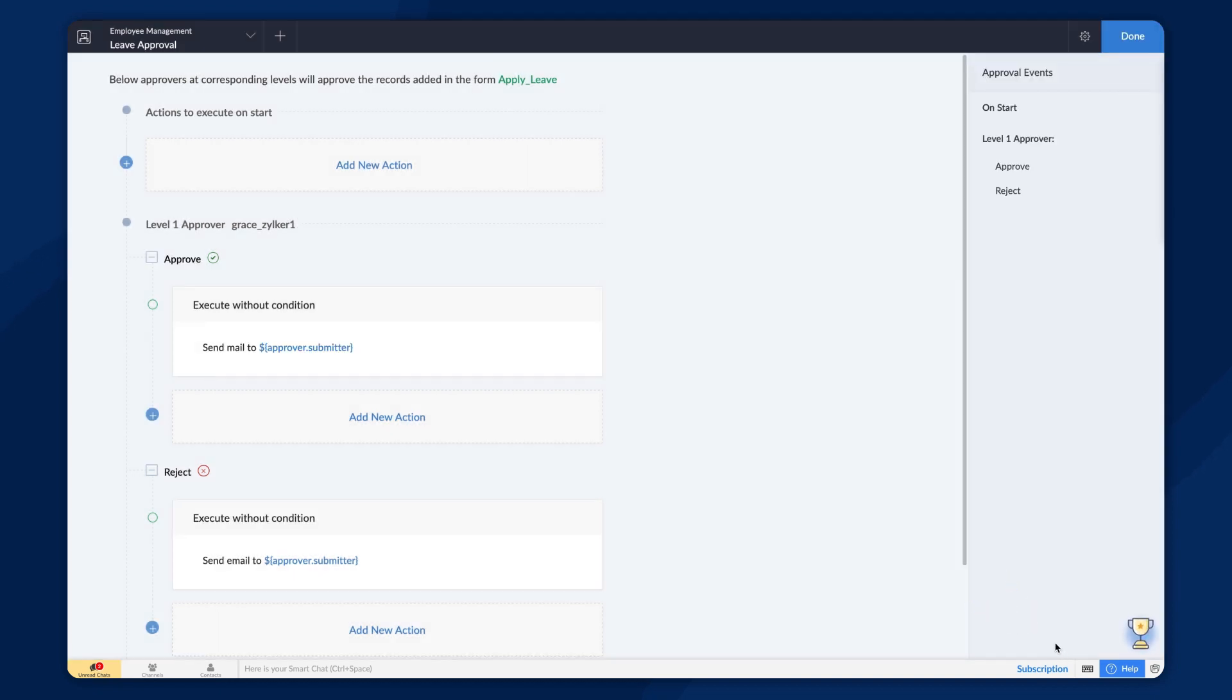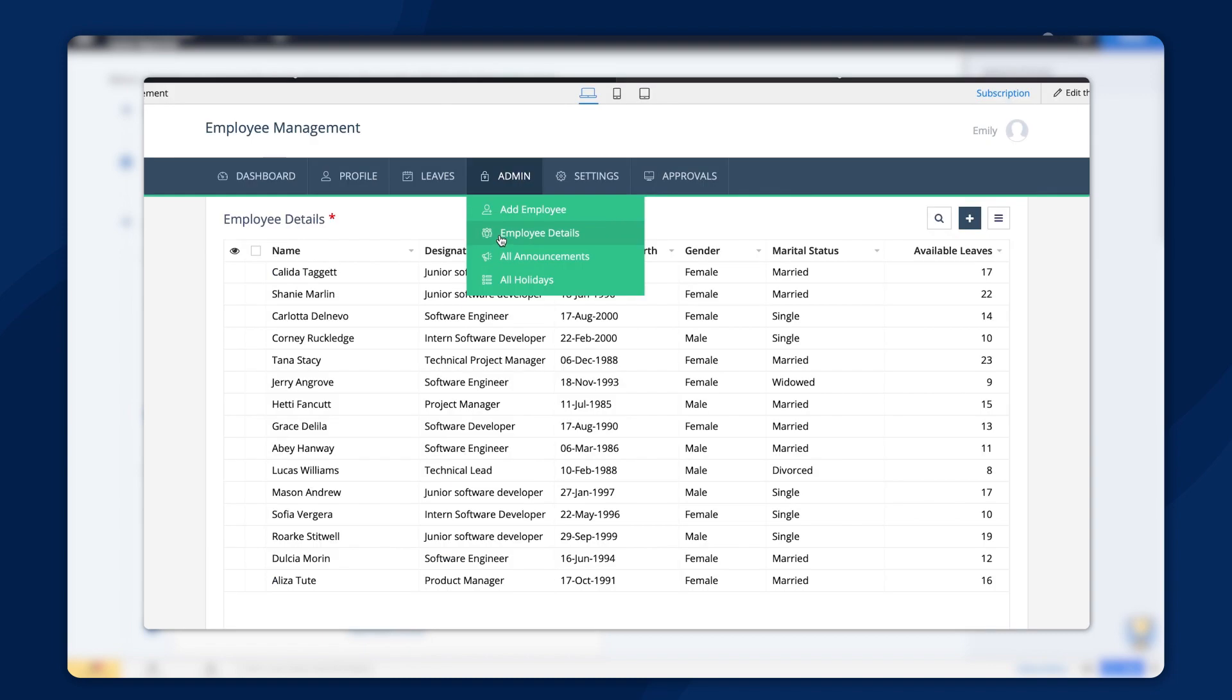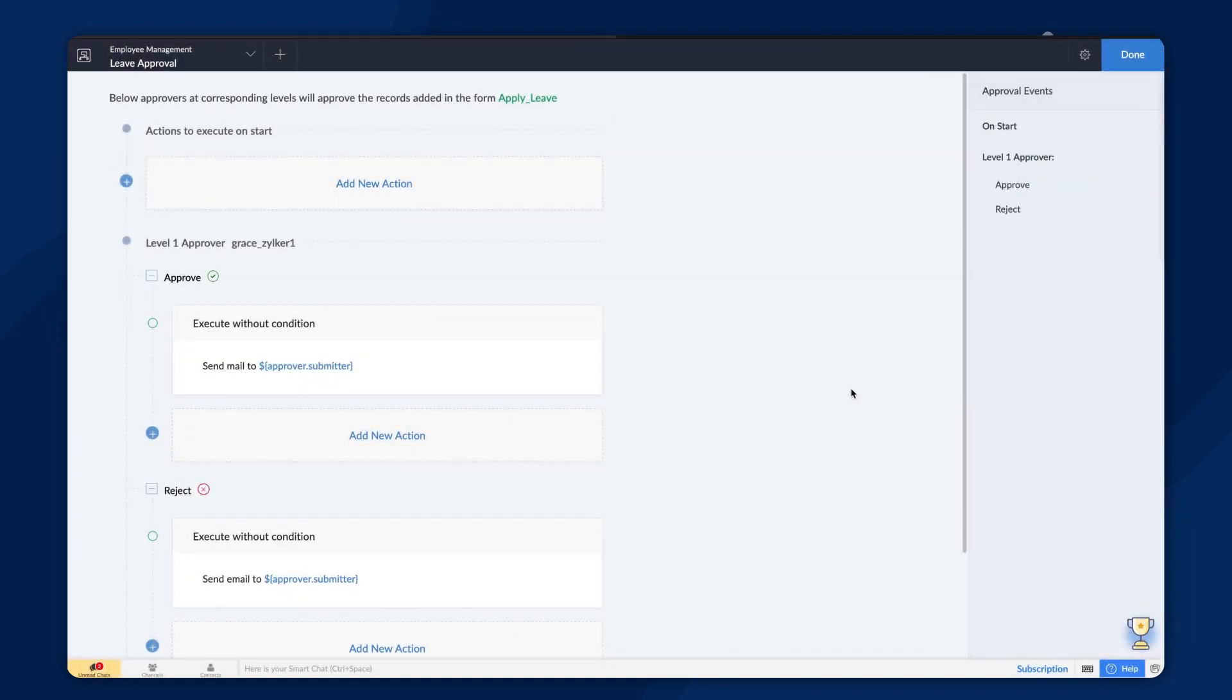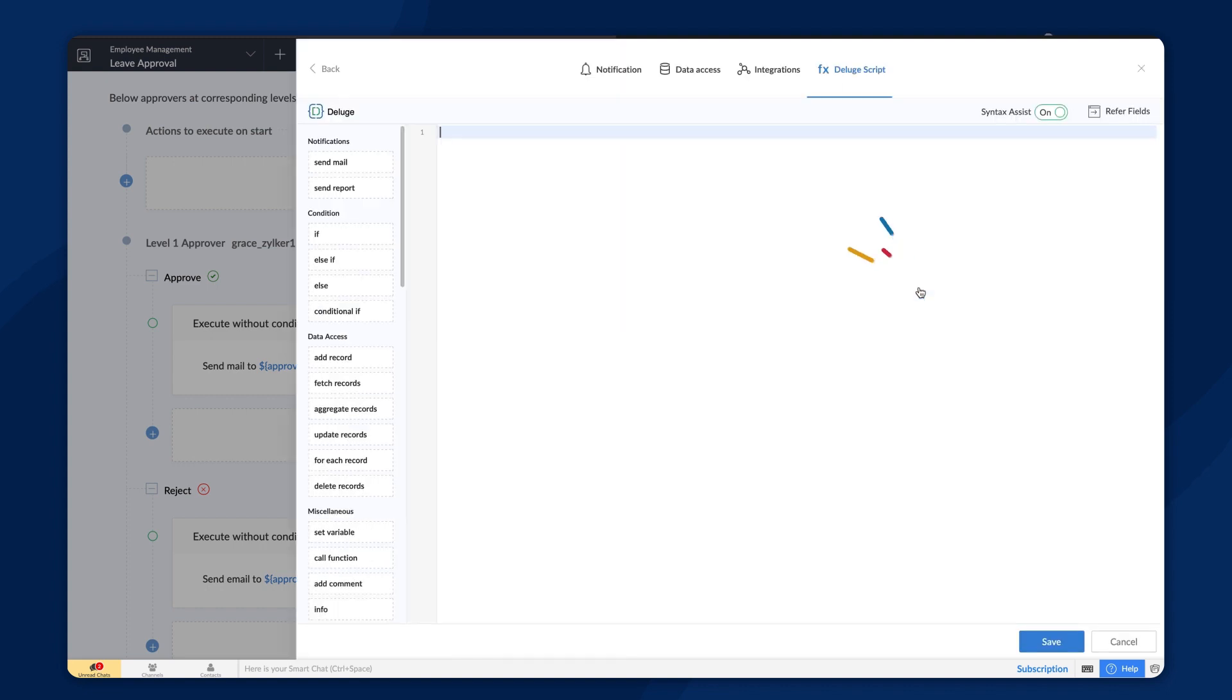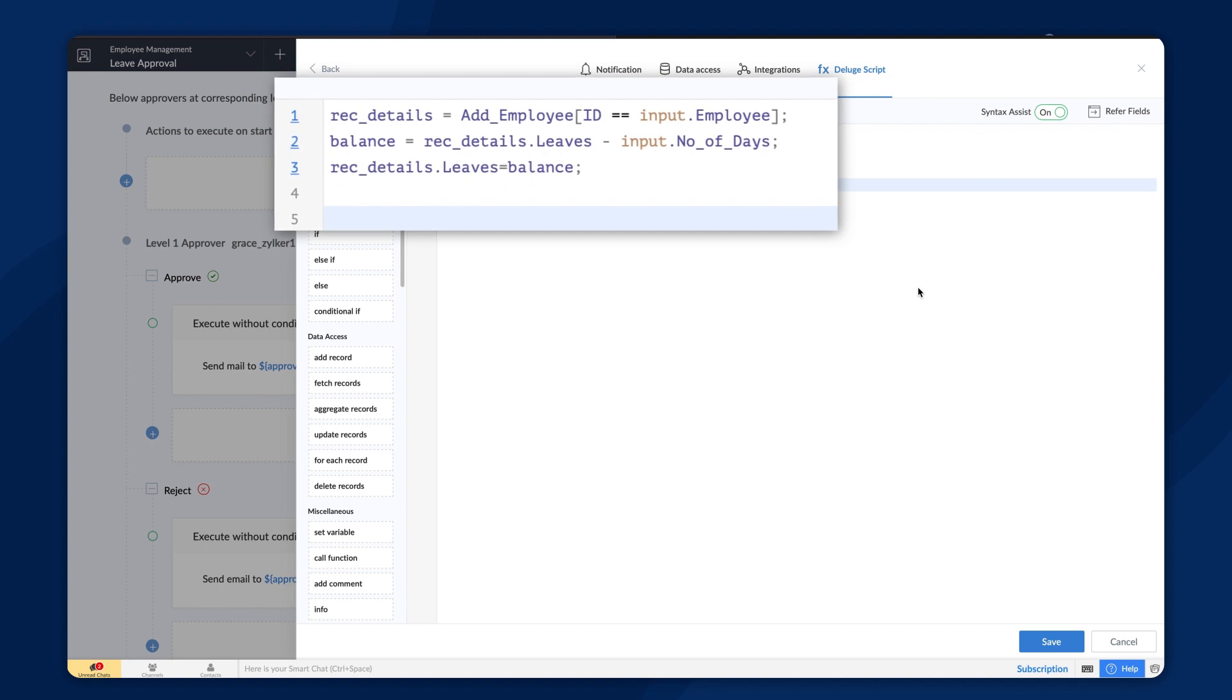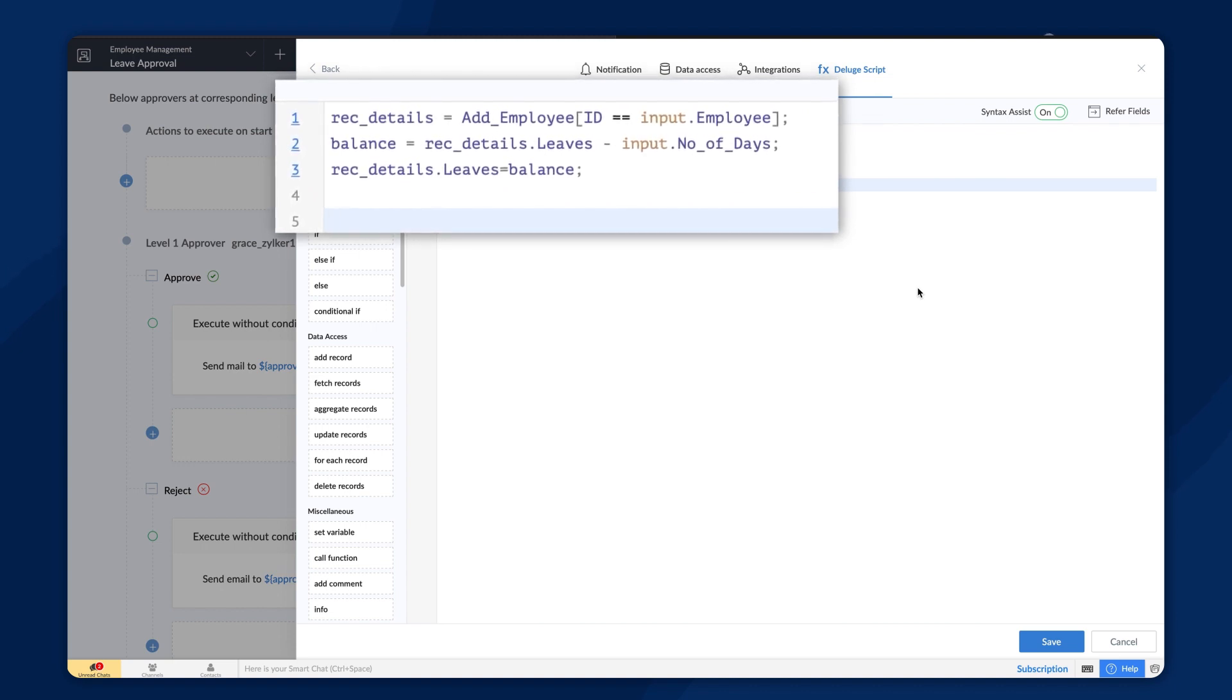Let's say we need to update the leaves left for an employee after every leave approval. We have an employee's form that stores the employee details with the leave balance. Instead of doing a manual update on the form every time, we can define a Deluge script to automate this process. To do this, let's use Deluge script. This code snippet deducts the applied leave from the total amount of leave available for the employee from the employee's database.